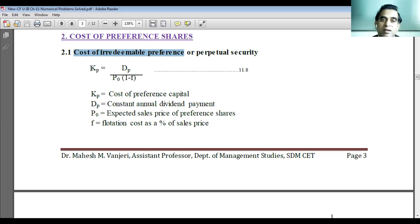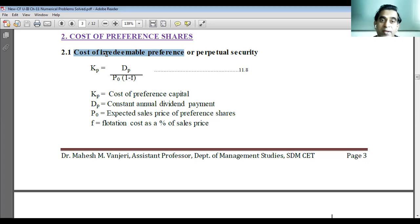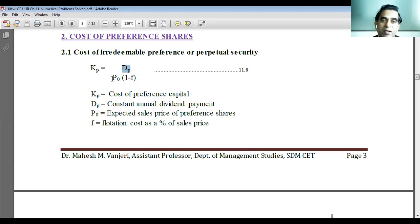It will not be redeemed — it is irredeemable. So KP is equal to DP divided by P0 into bracket one minus F.